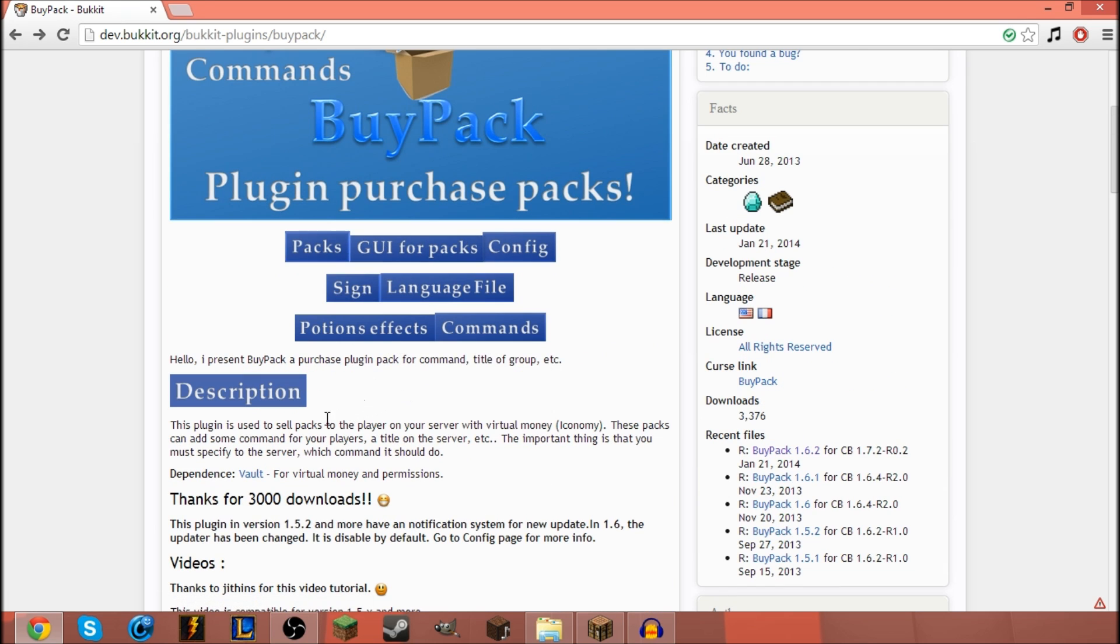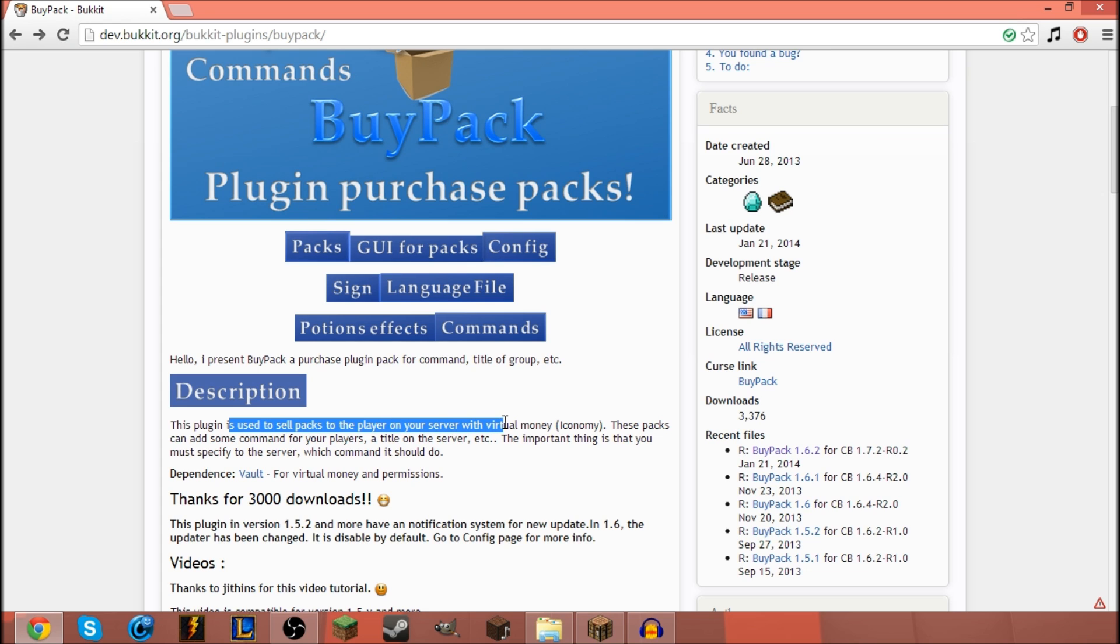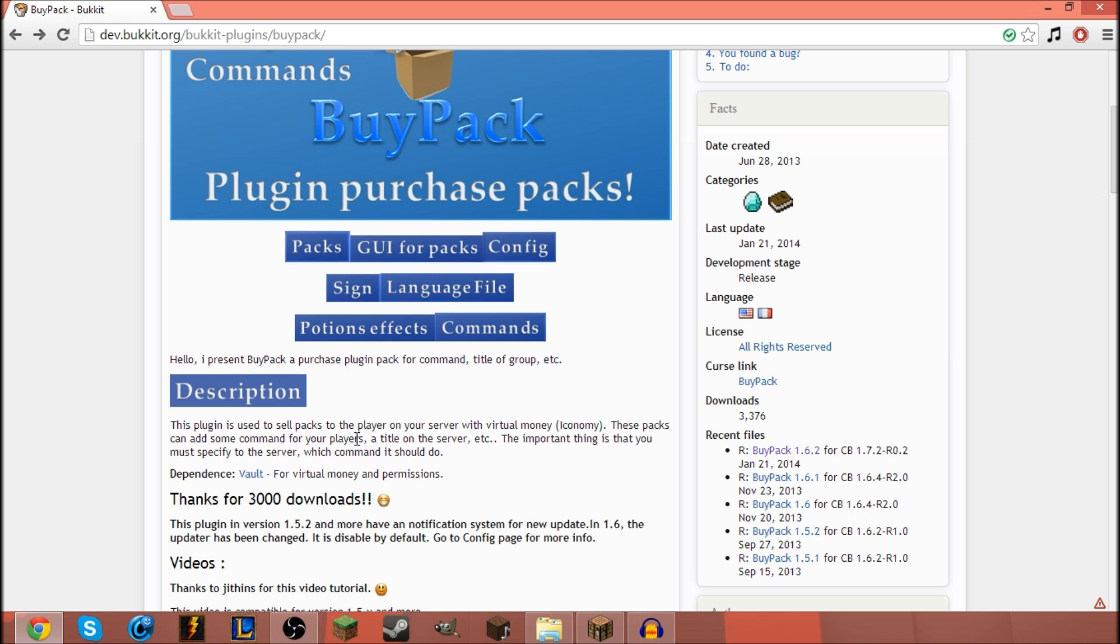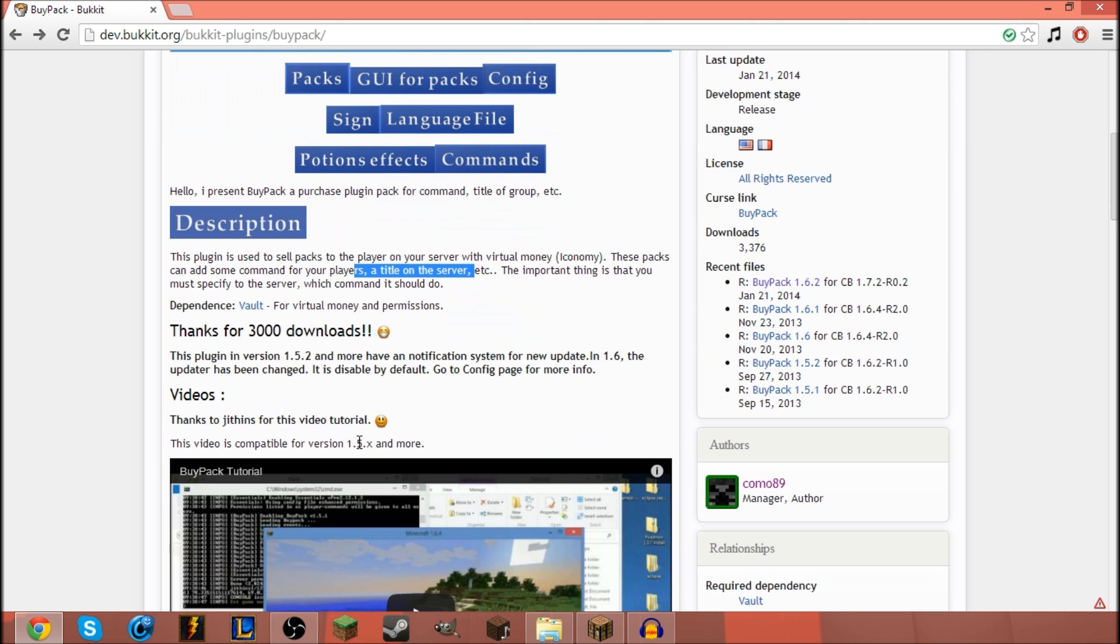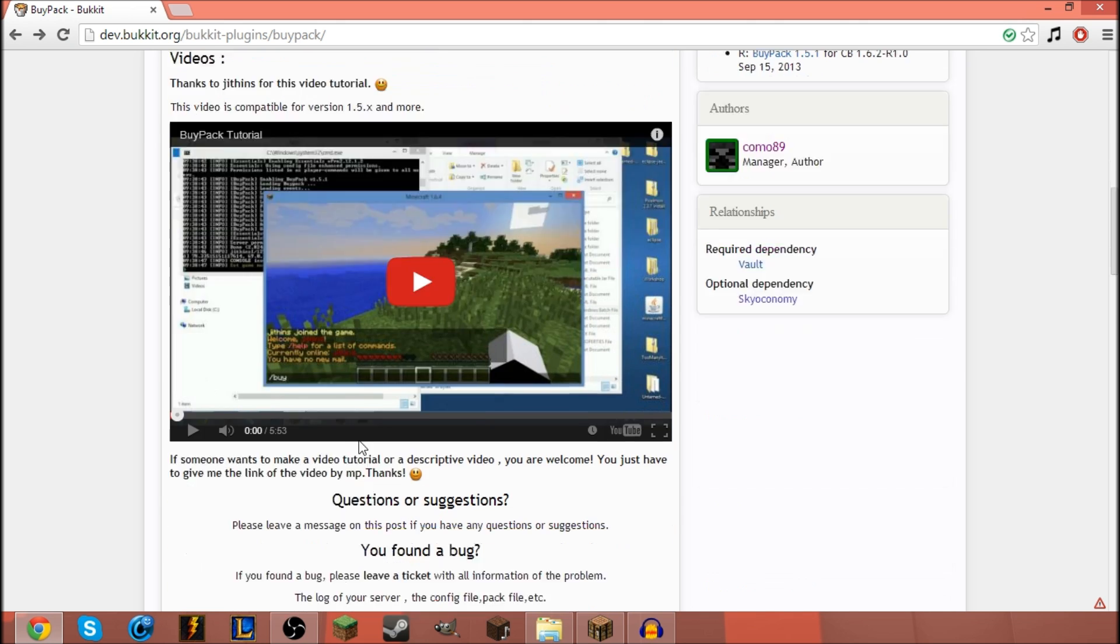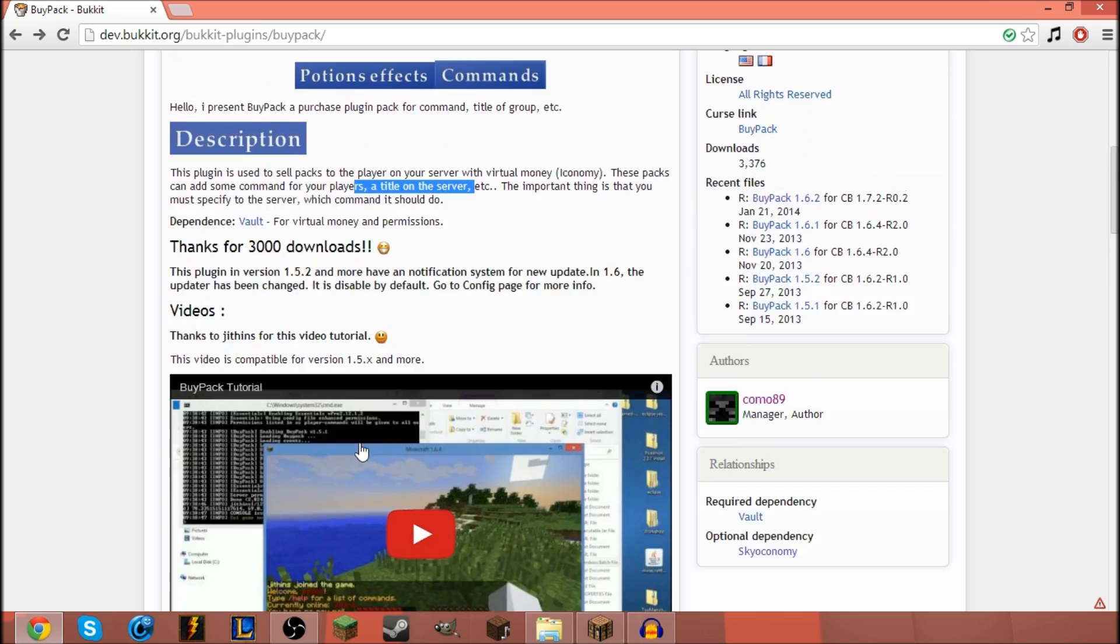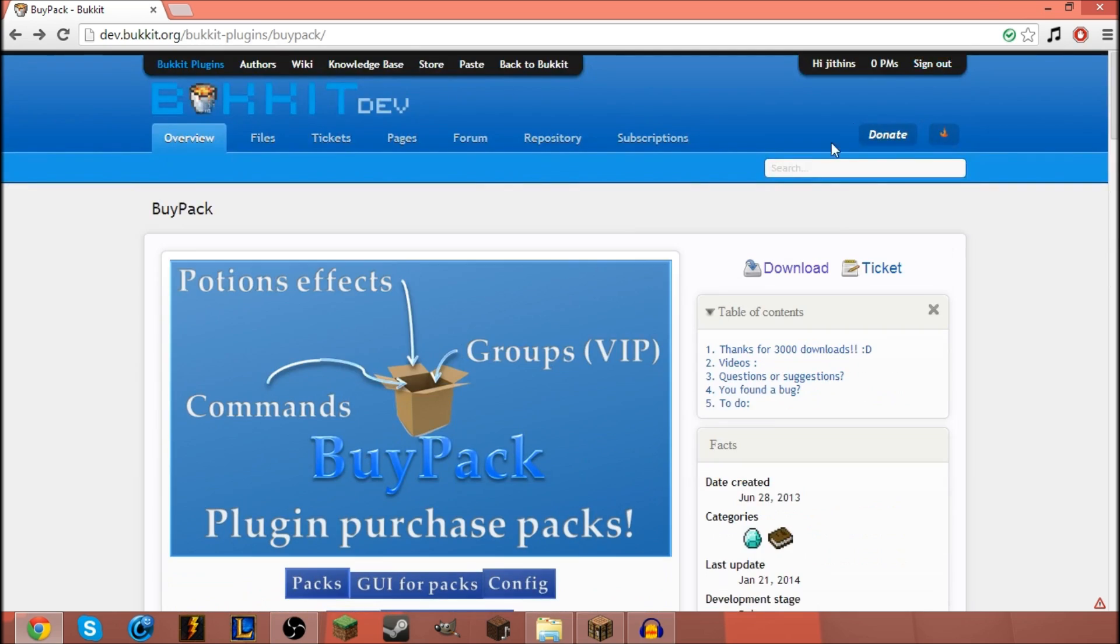So to start off, what does this plugin do? Well actually to start off, it's made by this guy, Kamo89. The plugin is used to sell packs to players on your server with virtual money.